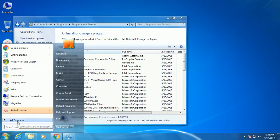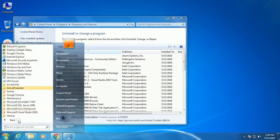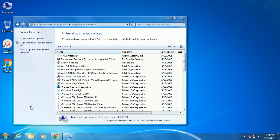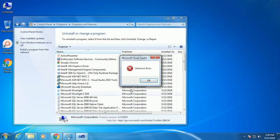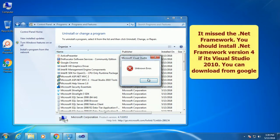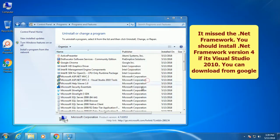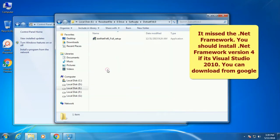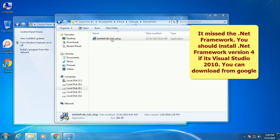Start all programs. Now just start Visual Studio. Unknown error. It means the .Net framework. You should install .Net framework 4 if it is Visual Studio 2010. You can download it from Google.